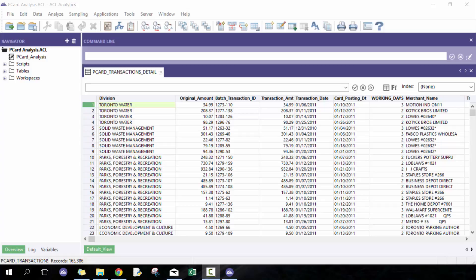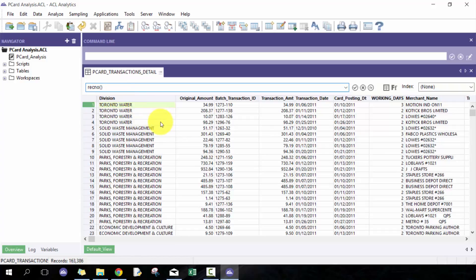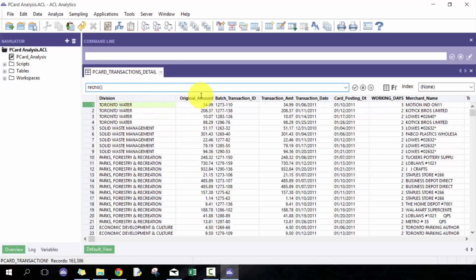RecNo has a syntax like this and you don't need to put any other parameters. What it's going to do is take the data as it's sorted right now and return the record number. For example, if I were to go Rec5, I would expect it to be this solid wastewater $51.17, which it is.